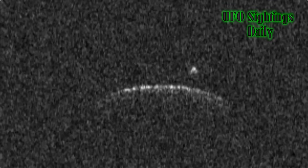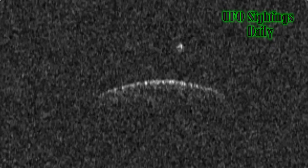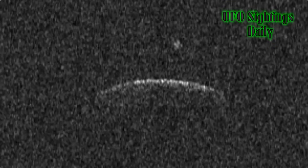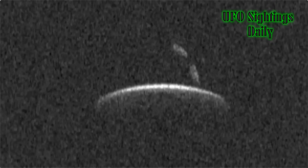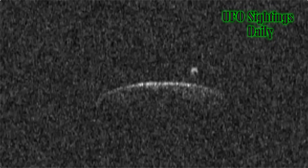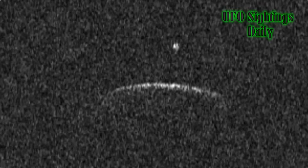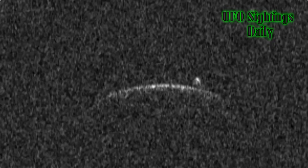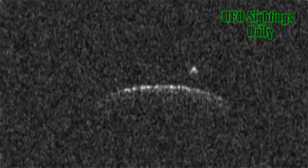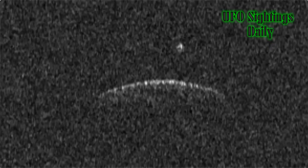Hey guys, welcome back, this is Scott. I've got something for you from the Arecibo telescope — a UFO disc with two rectangle-shaped craft orbiting around it, equally spaced. You might think there's no way this is possible, but it is.